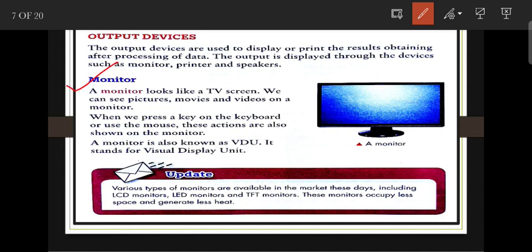Now moving to output devices. The main output device is the monitor. Output devices are used to display or print the result obtained after processing of data. The monitor looks similar to a television.